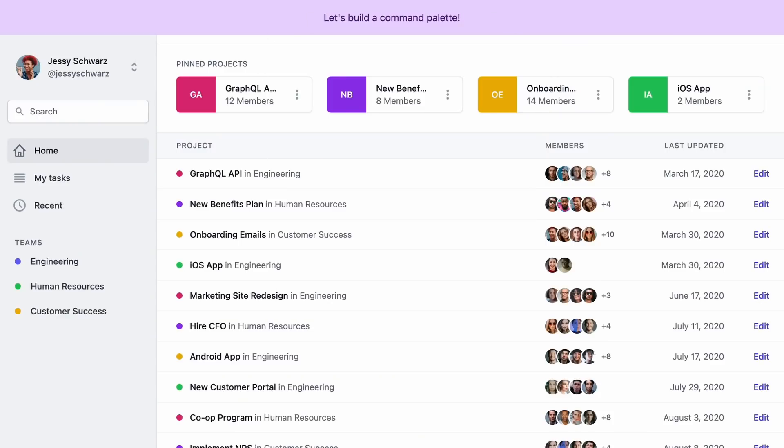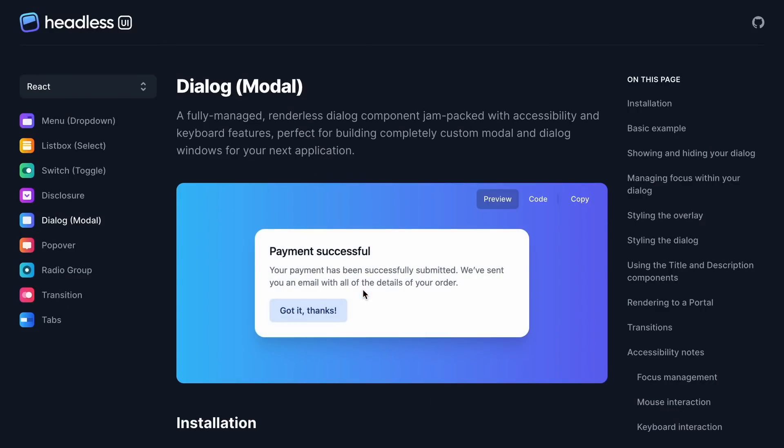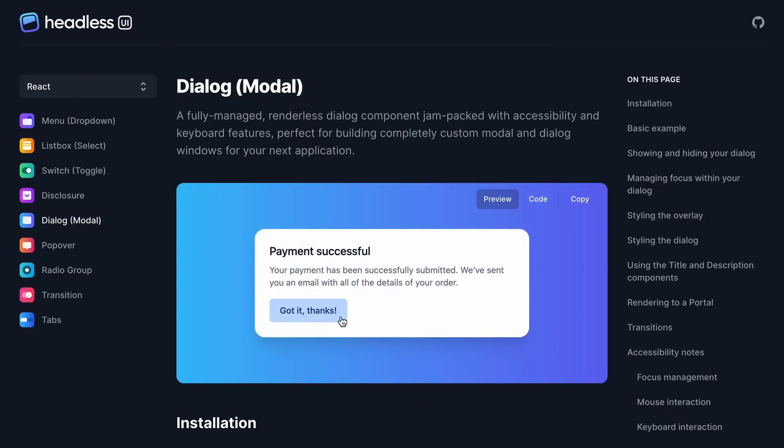We don't want to display our command palette at all times — it's very common for command palettes to be displayed in a modal window. Modals and dialogues are deceptively complicated to implement properly, but fortunately Headless UI comes with a Dialog component that makes this really easy. It automatically handles keyboard navigation, focus trapping, window scroll locking, and more.